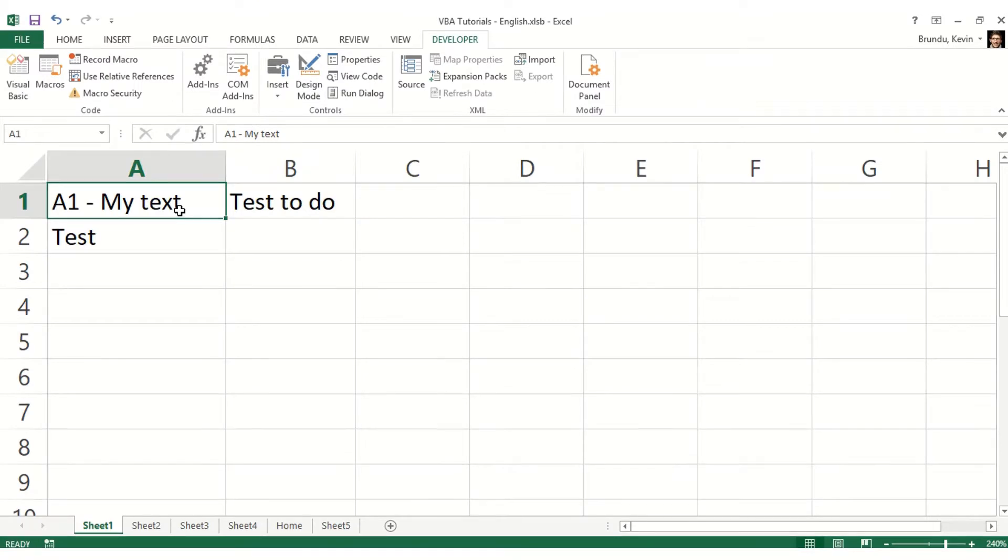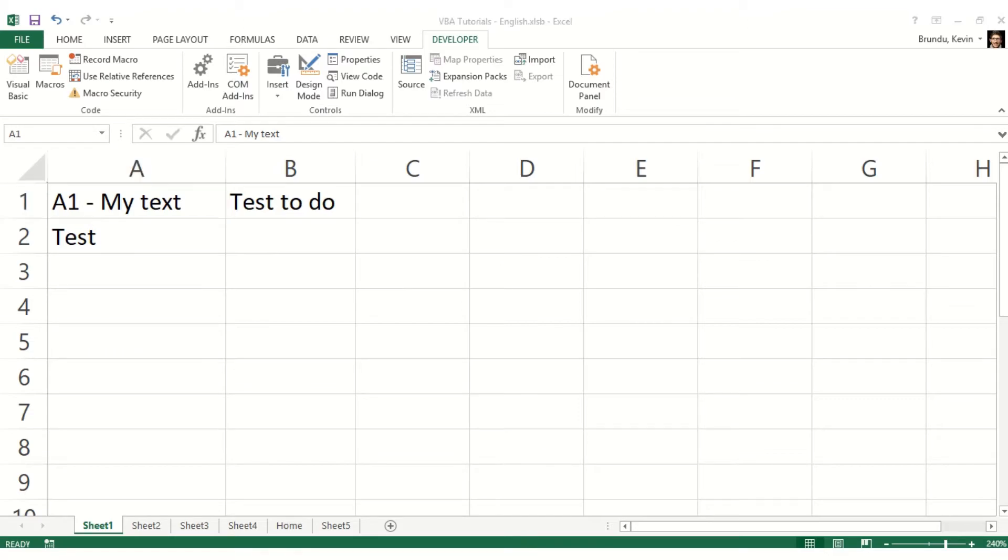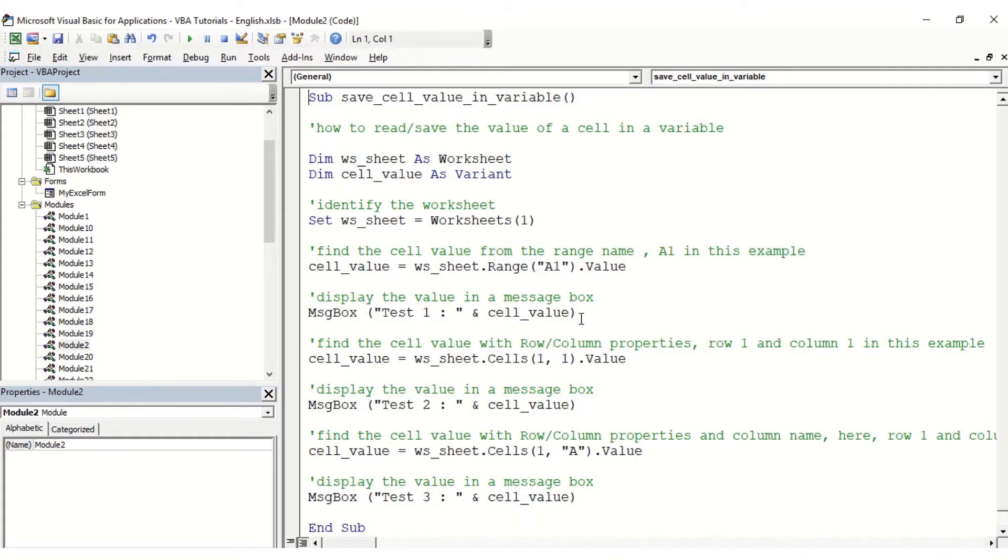In this video we want to see how a macro can read the content of a cell. We're going to try to read the content of those different cells here in many different ways, so let's switch to VBA.